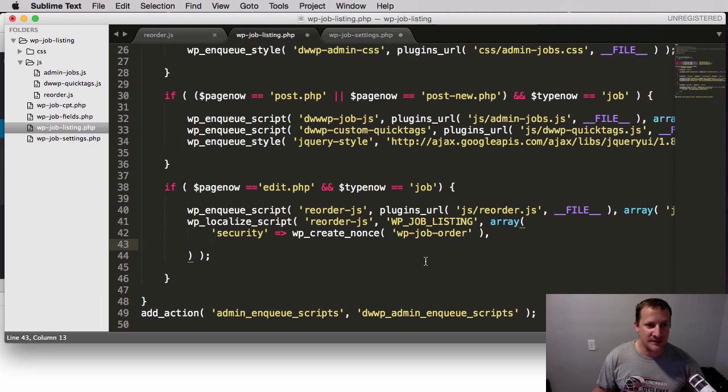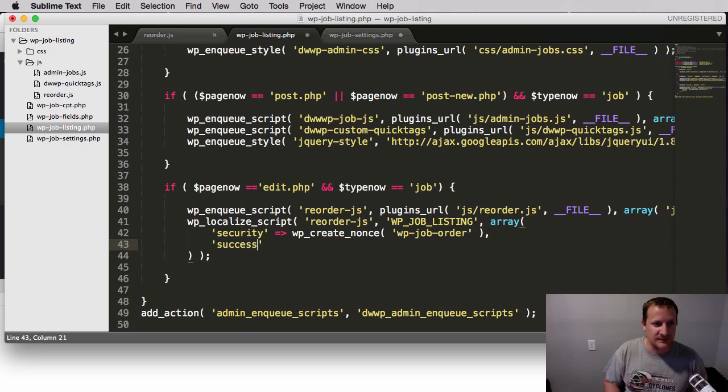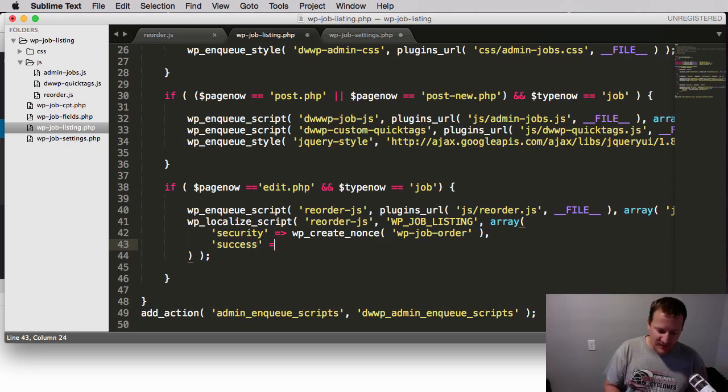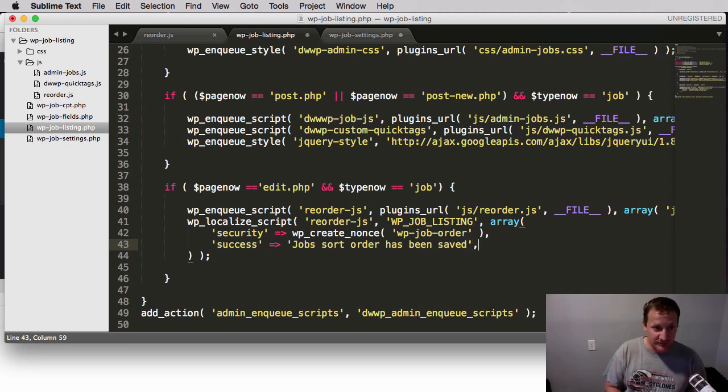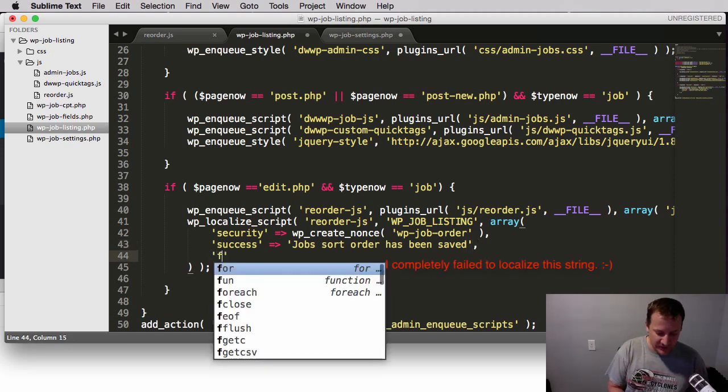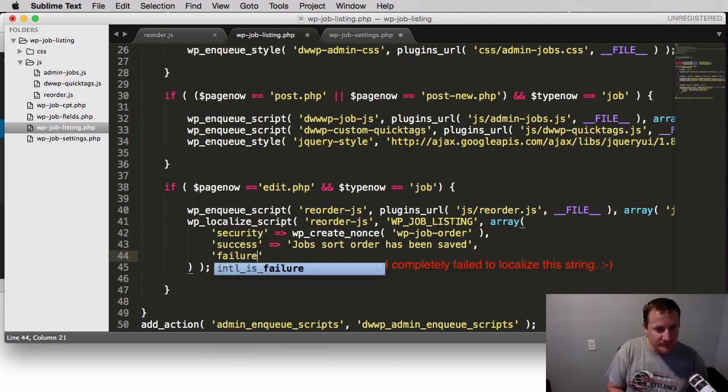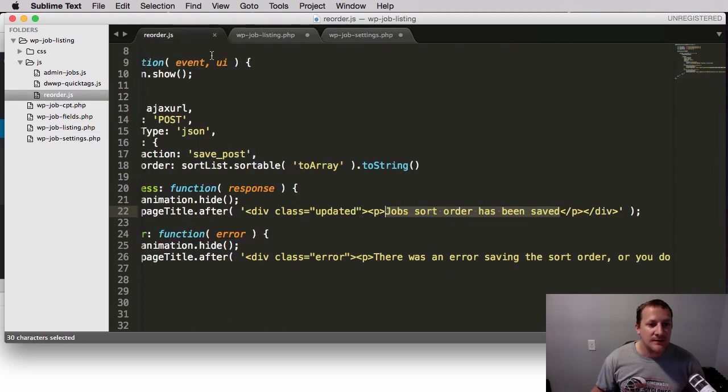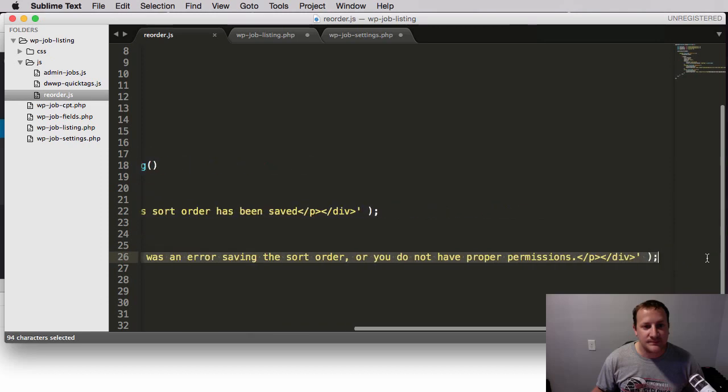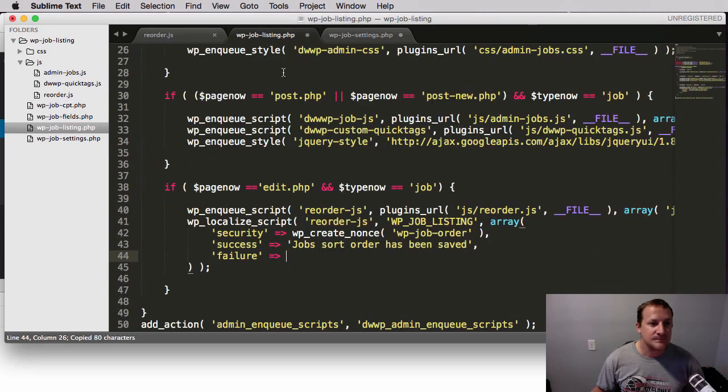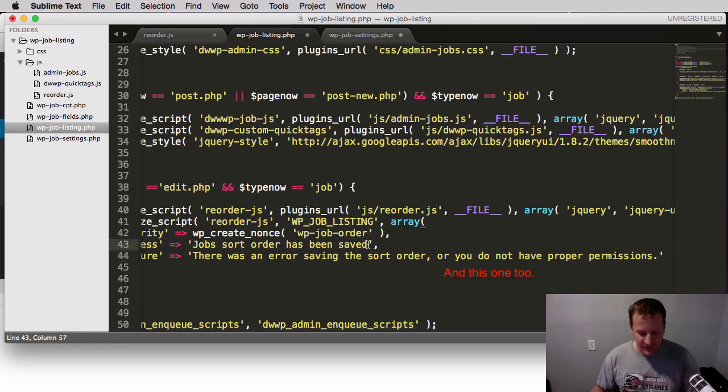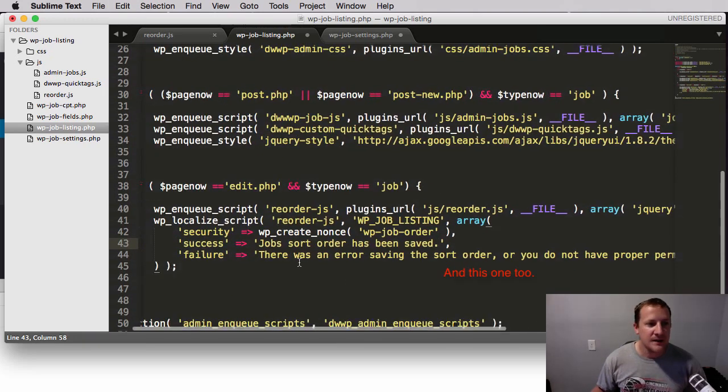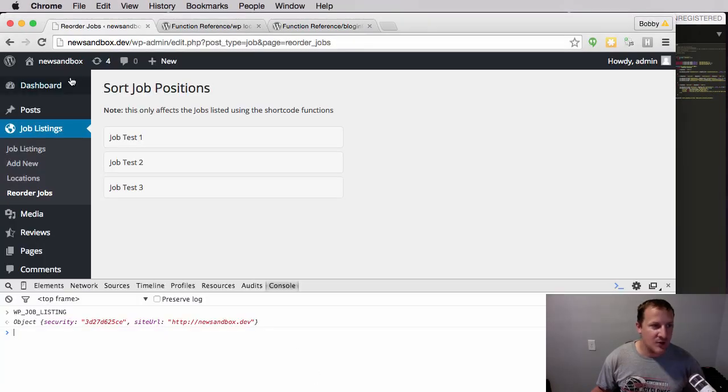But the last thing we're going to want to do is we want to take these strings and save them in WordPress. So if we go back to this, we create another variable. We're going to call this success and we'll make it equal to a string of that string. Then we'll also make one called failure and we'll make it equal to the failure message. I also notice I'm missing a period here. So we've stored these in variables. If we save and we go back and refresh.